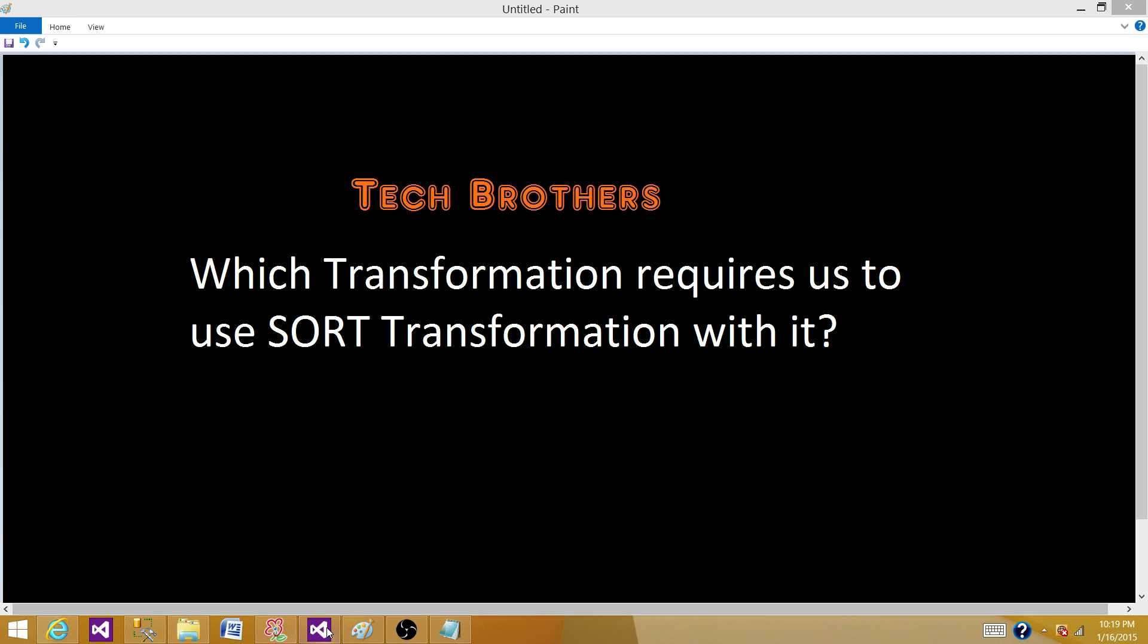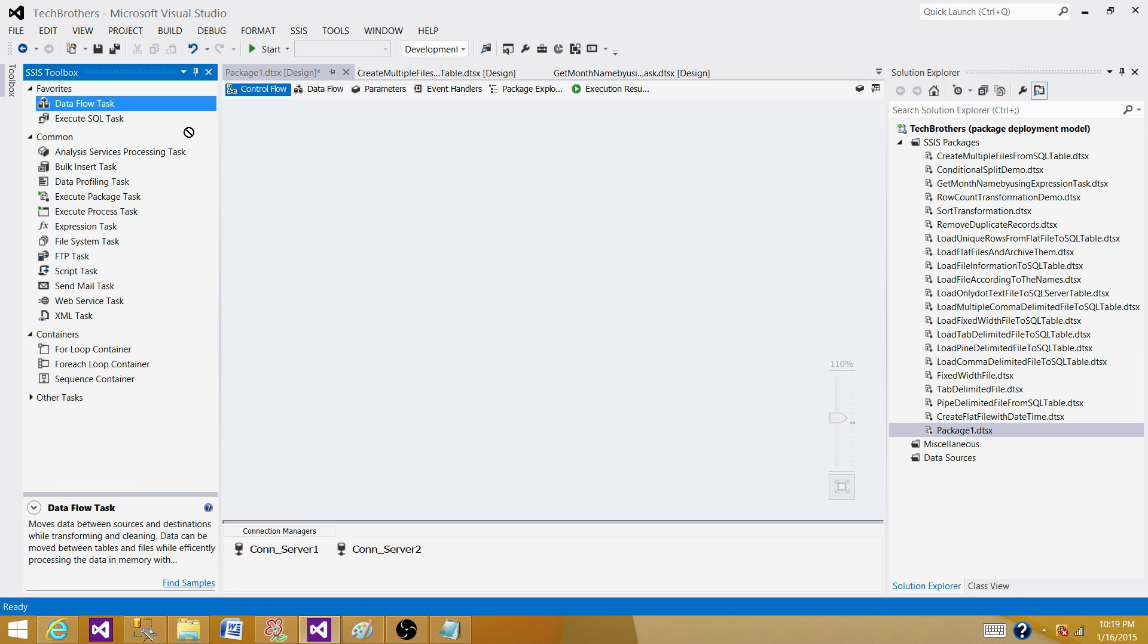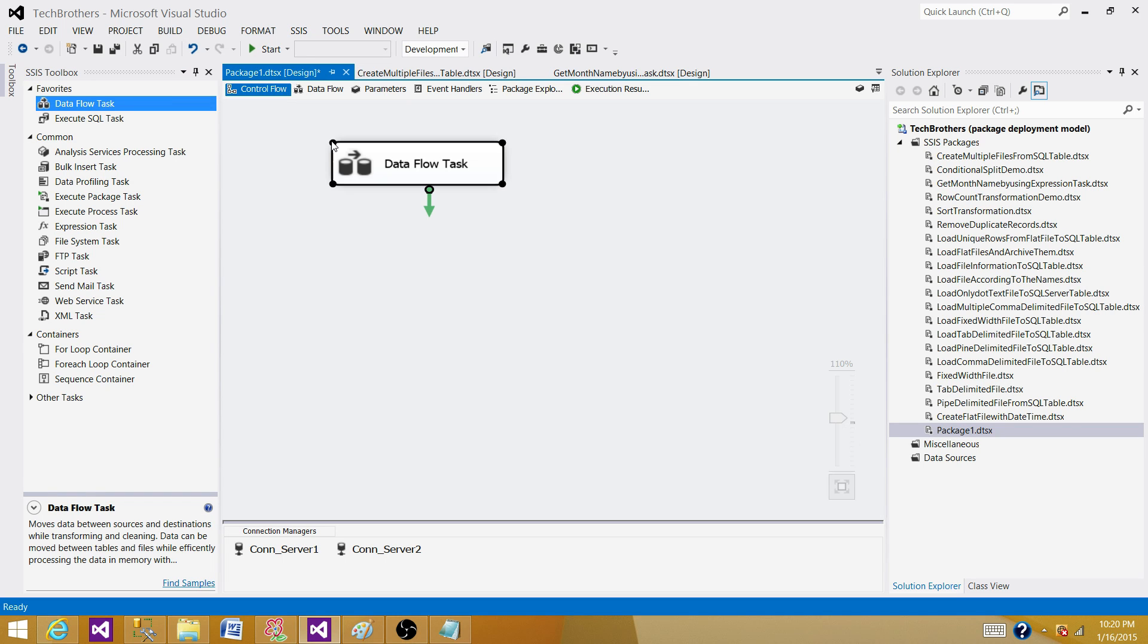go to SSDT and find out the answer to this question. I'm bringing the data flow task here. I'm not going to perform a demo here because I have done the demo on both of